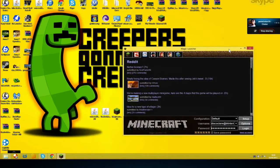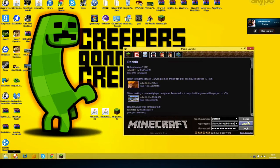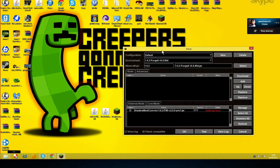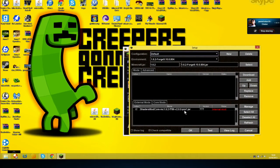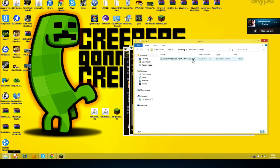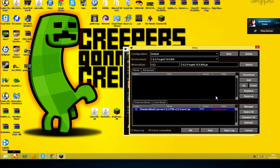So what we already did was install the Forge file. Now what we're going to do is go to Setup. As Bill's already done, he has the shaders mod already in there. What I did wrong was put it in the top part — you're going to want to put it in the external mods section. Click Manage and it'll pull up the folder. Drag your shaders mod core into that folder as Bill has already done, then exit out. You should be able to use the shaders mod on Magic Launcher.